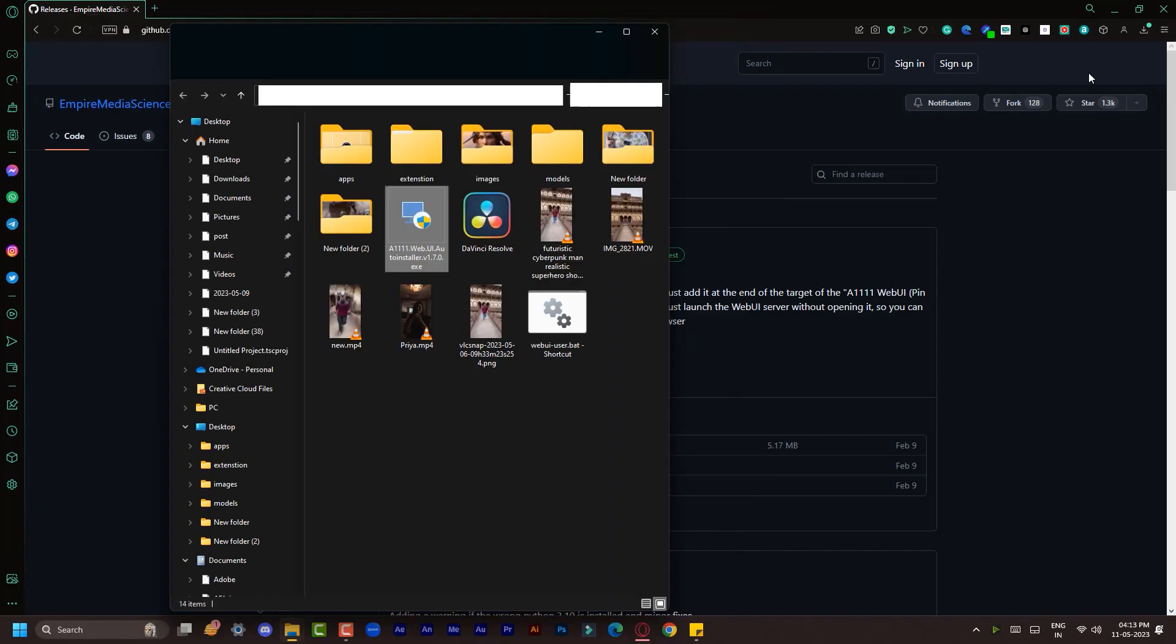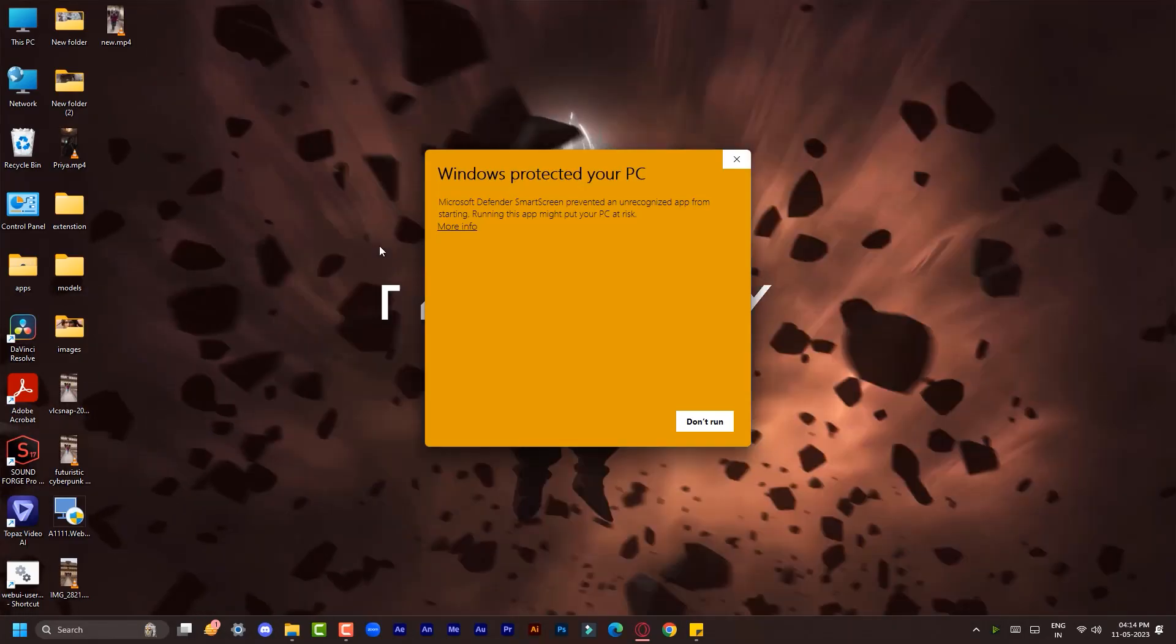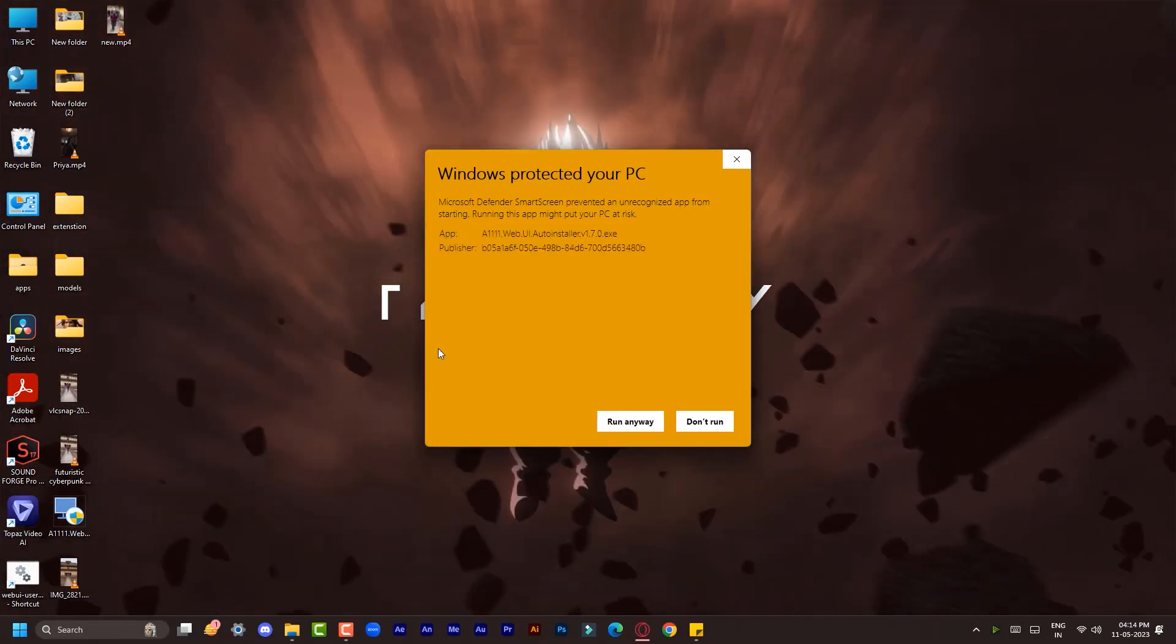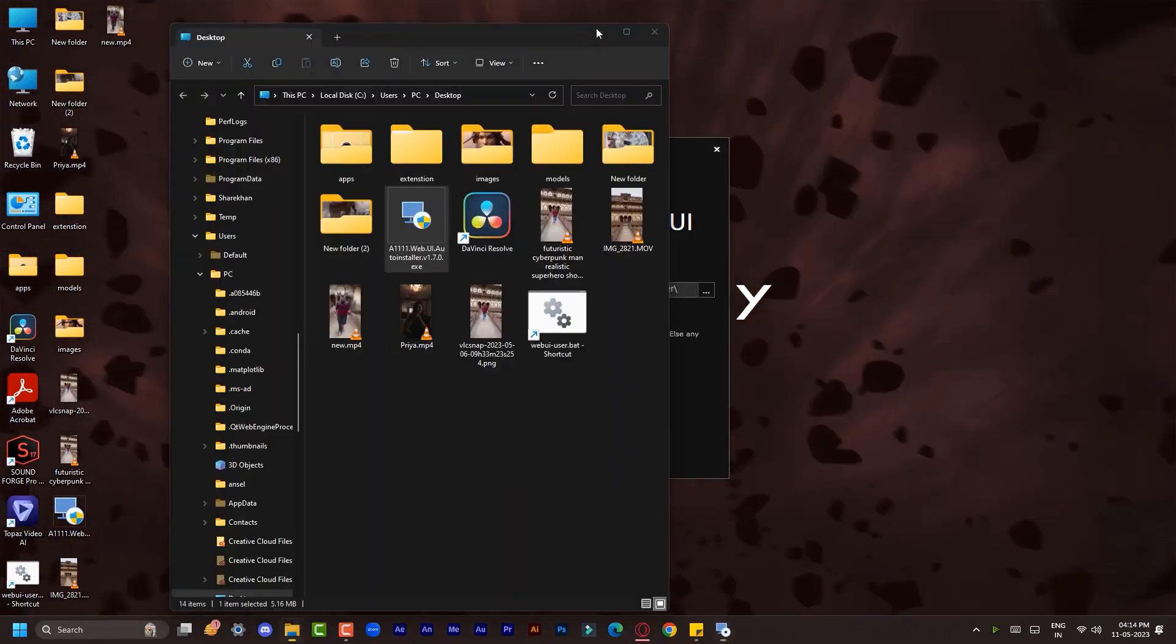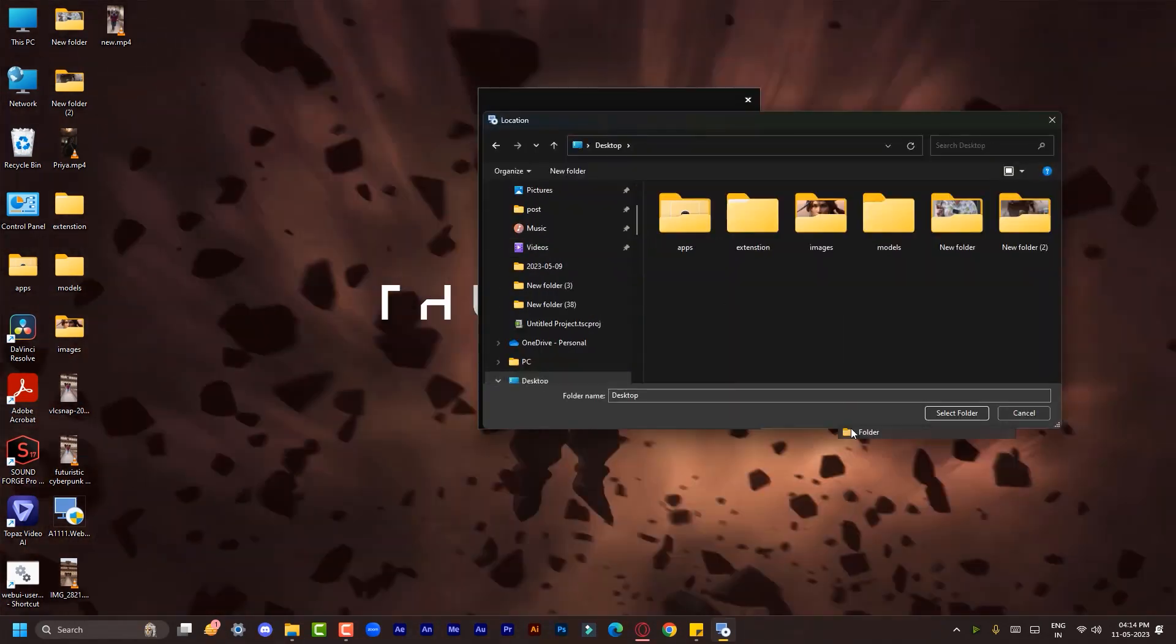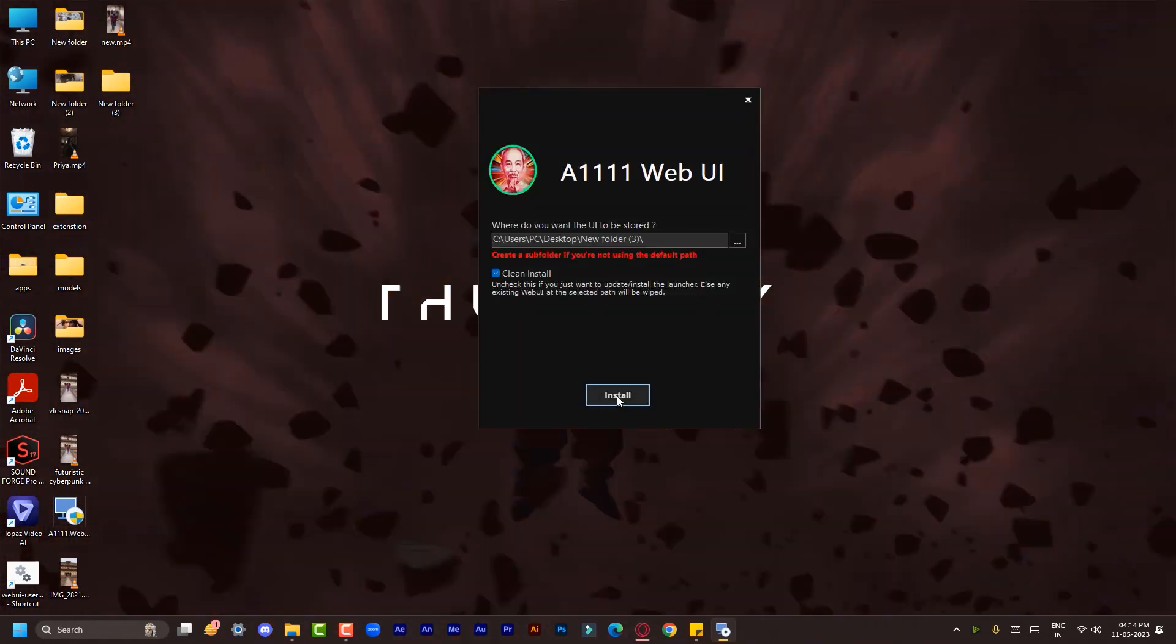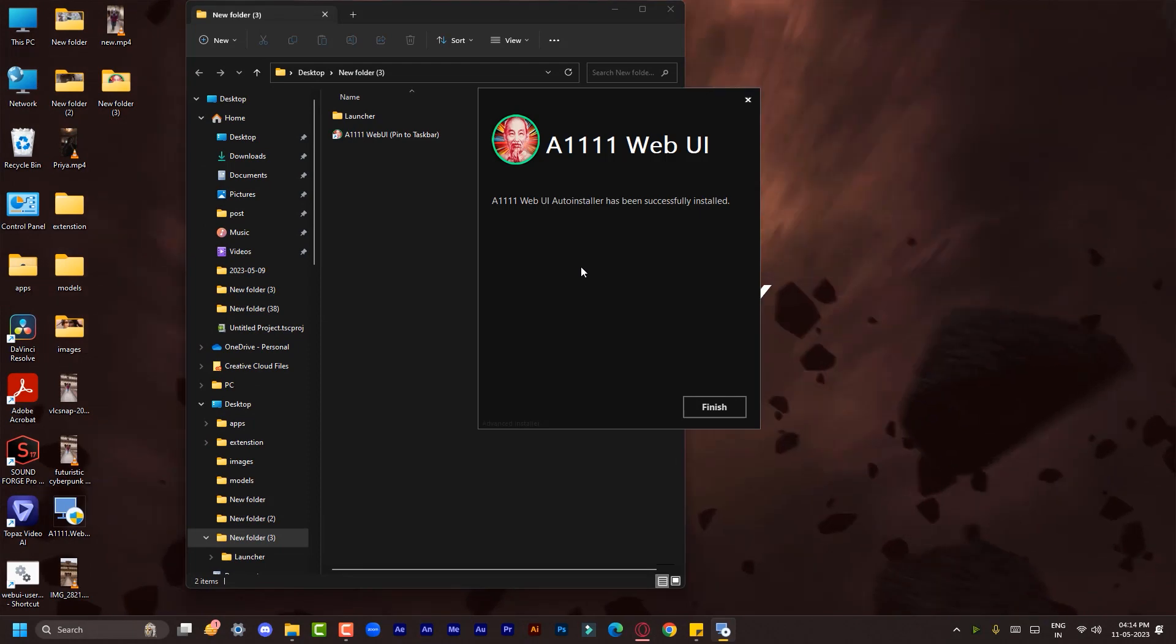Step three: now run the exe file as administrator and click on More Info, then click on Run Anyway. Now you'll see this popup. Select your location and click on Install. Now you'll see this folder. Click on A1111 Web UI.